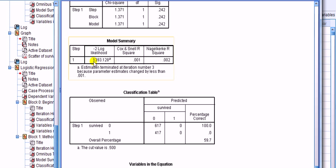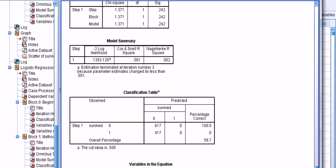It's got in there minus two times the log-likelihood. It's got something called the Cox and Snell R-squared. It's got something which I can't really say what that is, R-square. But where's the regular R-square?